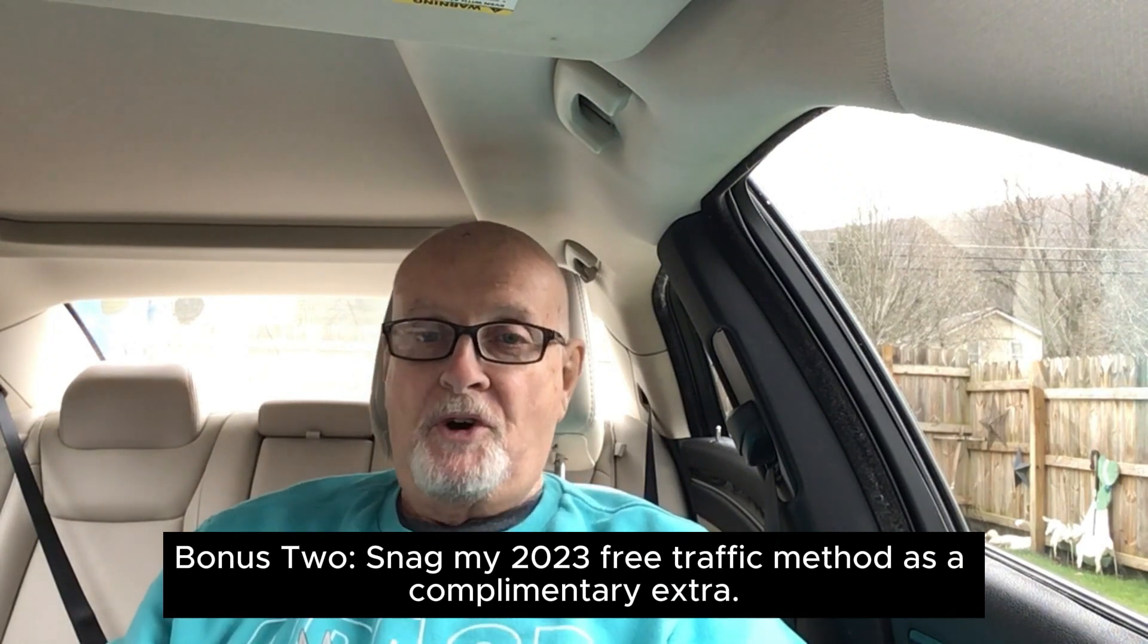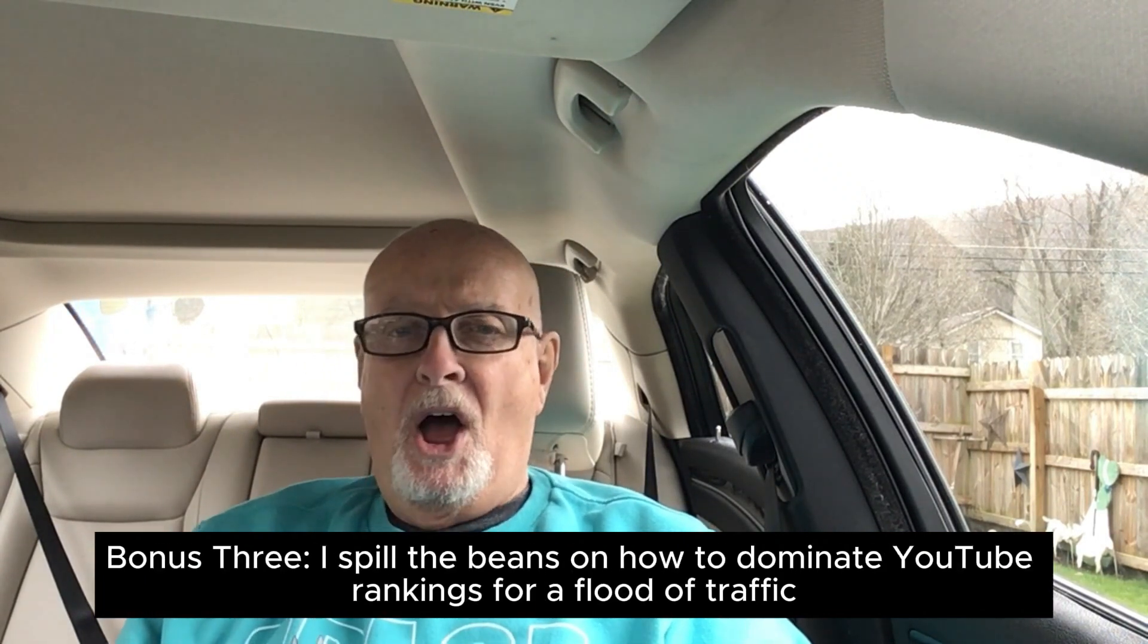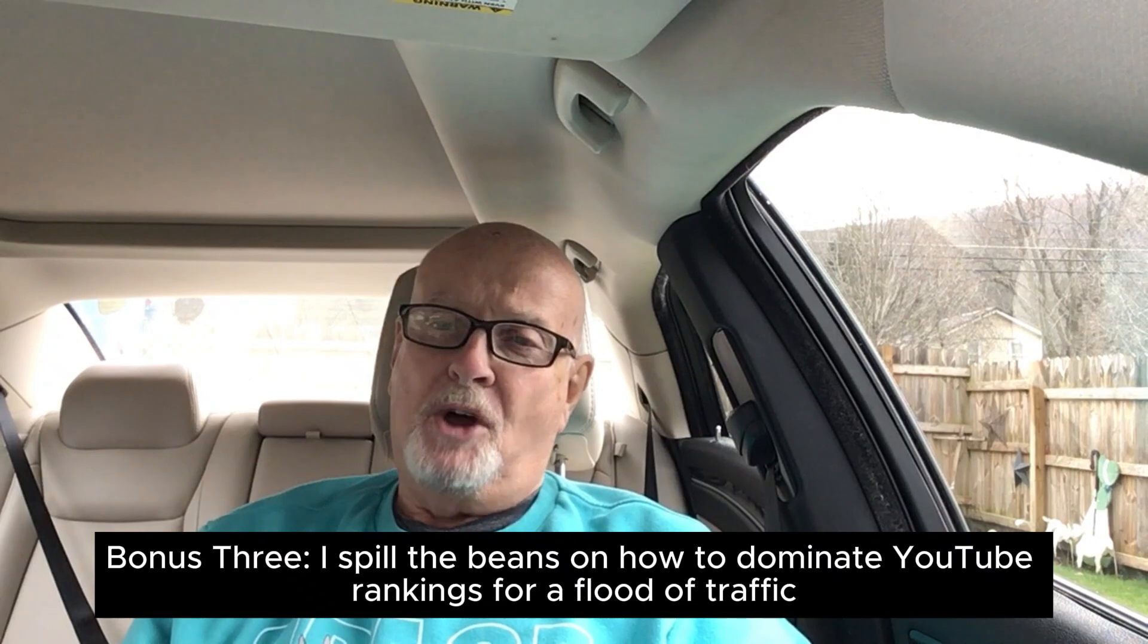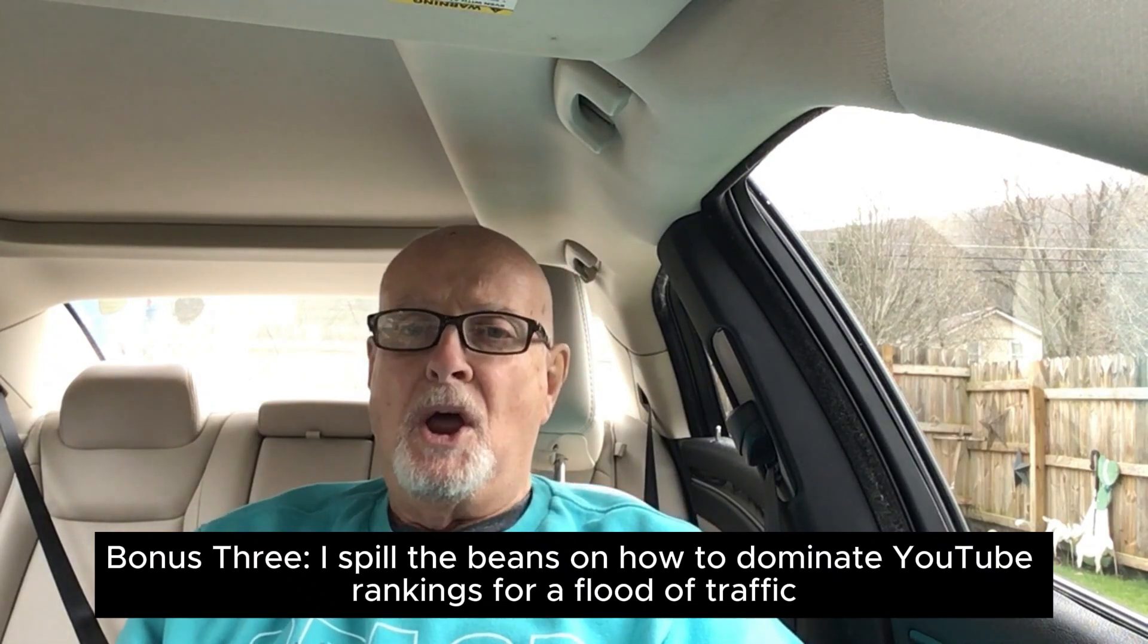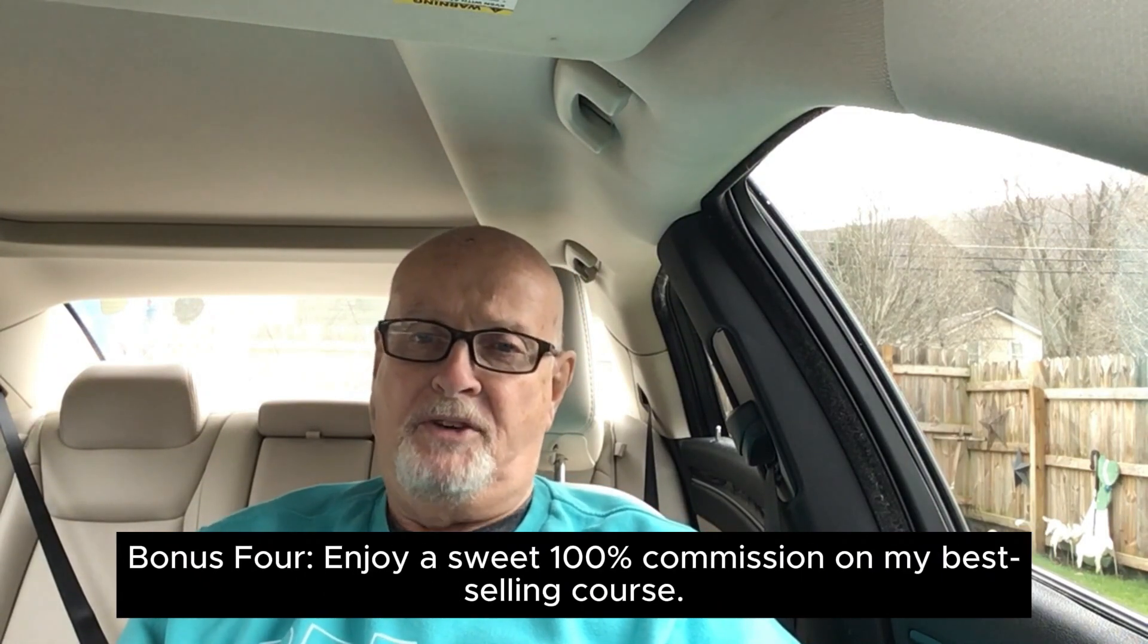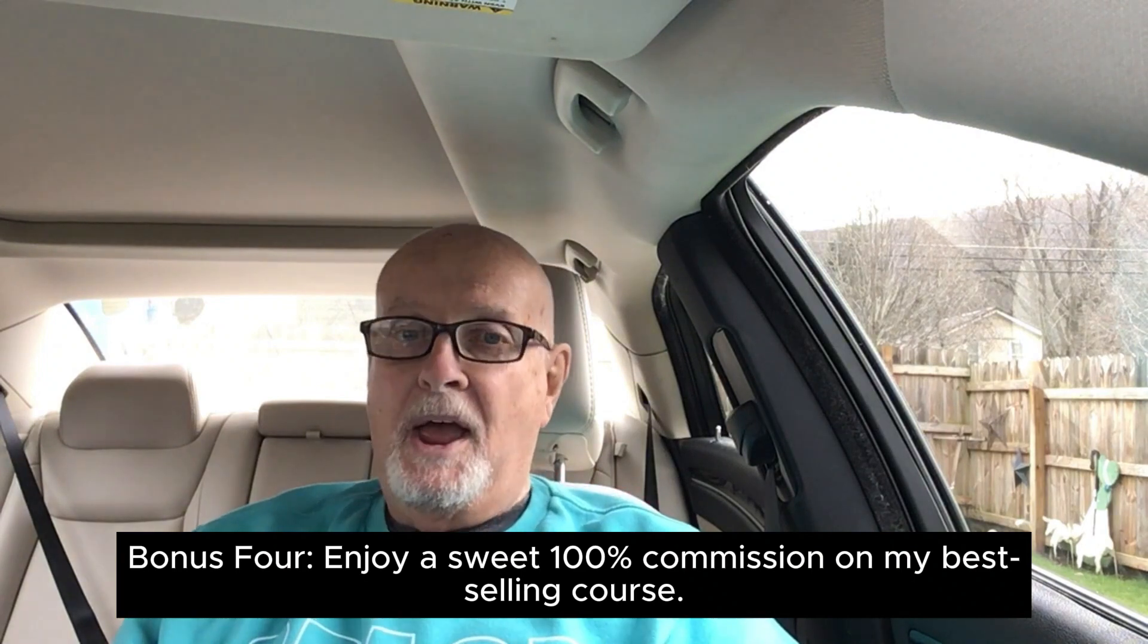Bonus 3: I spill the beans on how to dominate YouTube rankings for a flood of traffic.